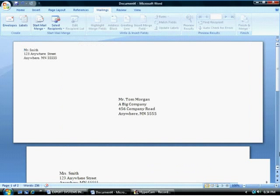Once you've made your selections, choose Close at the bottom right of the dialog box. I selected to add the envelope to the document for later printing.